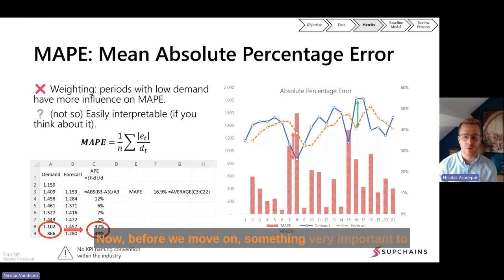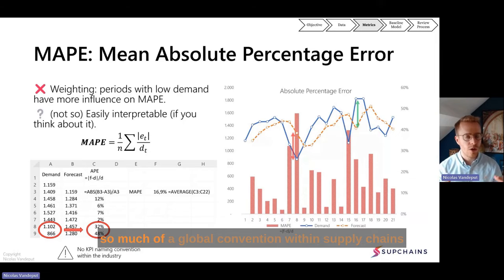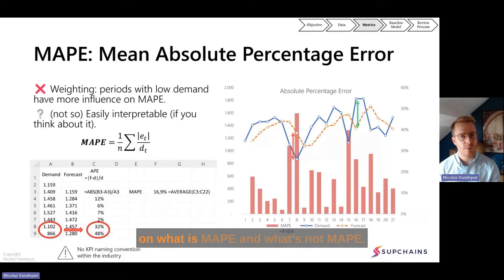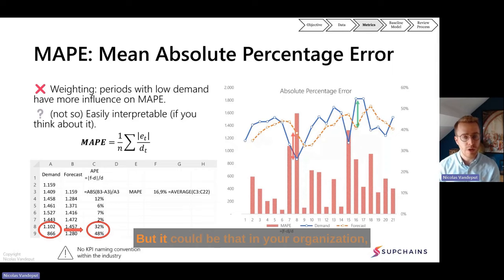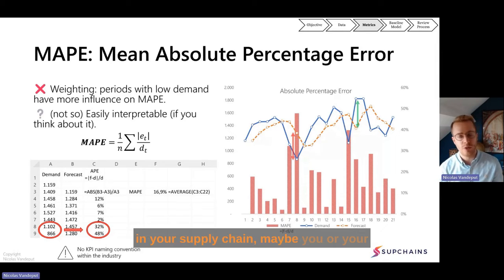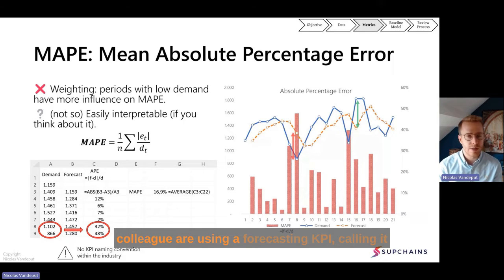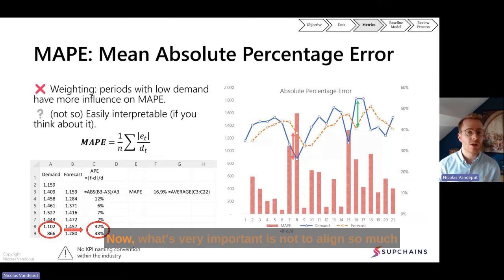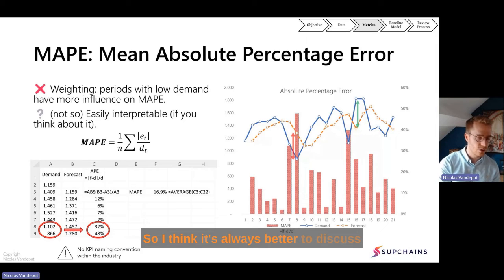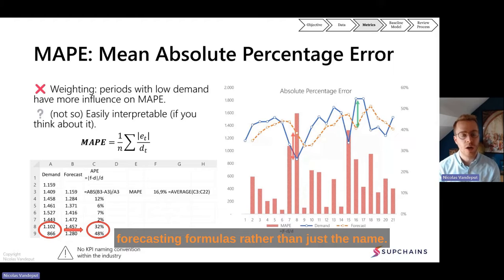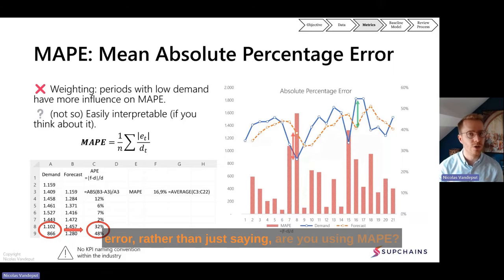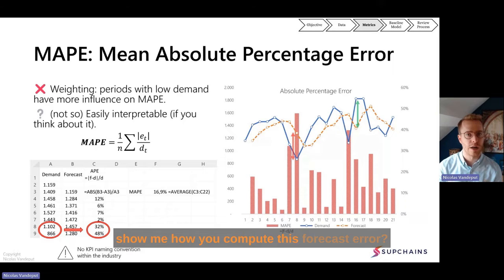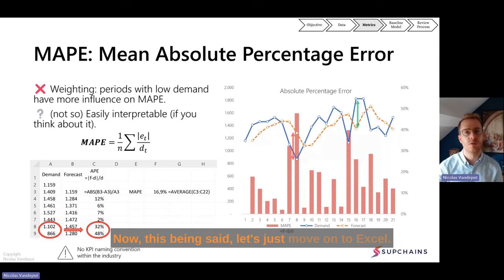Before we move on, something very important to understand is that there is not a global convention within supply chain on what MAPI is. The definition I use here is the official mathematical definition, but in your organization you may be using a forecasting KPI called MAPI but using a different formula. What's very important is not to align on the naming but on the formula. It's always better to ask a colleague 'can you show me how you compute this forecast error' rather than just 'are you using MAPI.'